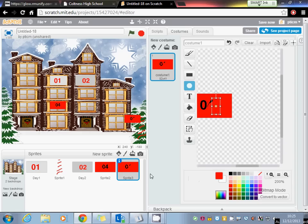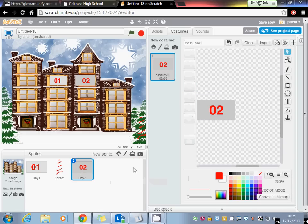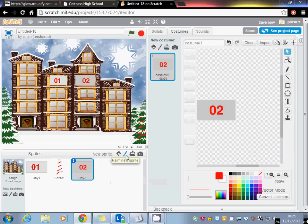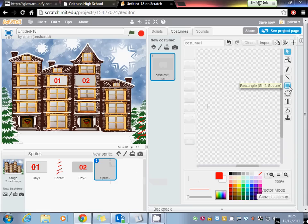So there's an easier way of doing that, and that's when you create the sprite, to create the sprite in vector mode. We go for paint new sprite. This time down the bottom here we see convert to vector. It changes all the tools across the other side, and it now works slightly different because every object we draw is going to be separate.